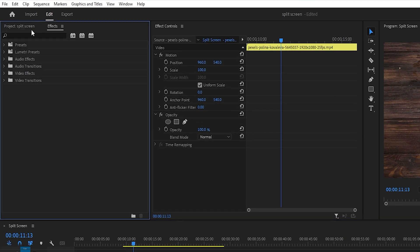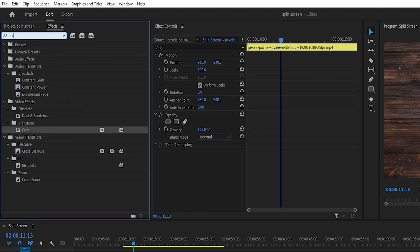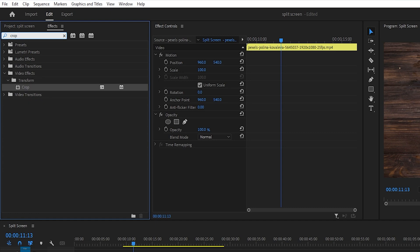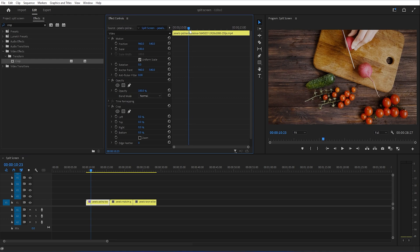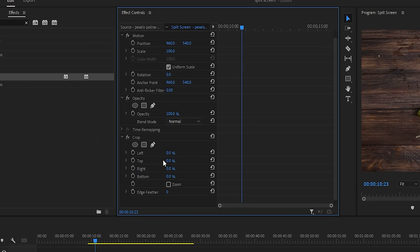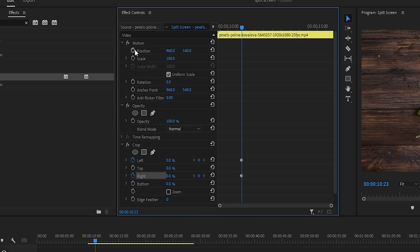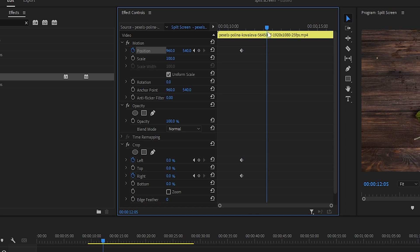Let's add the crop effect to the first clip on the timeline, and then move over to the effect controls panel. Here I'm going to enable keyframes for the left and right crop and I will also enable keyframes for position. This will be the starting point. I'll move a couple of frames forward and then crop the clip on both sides by 25.